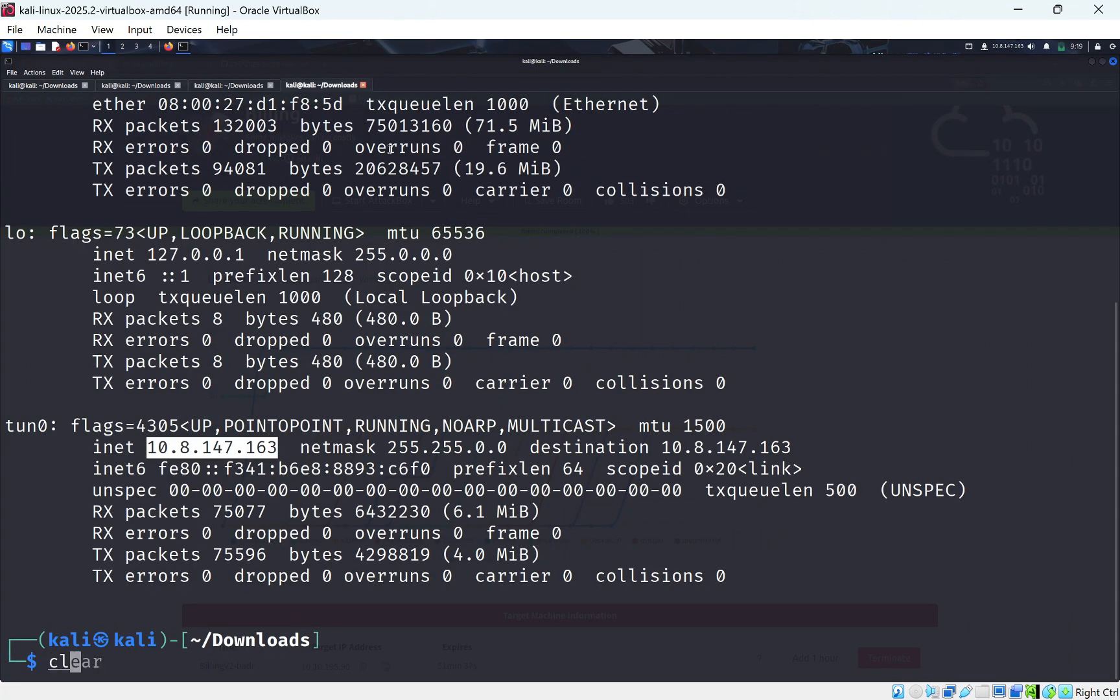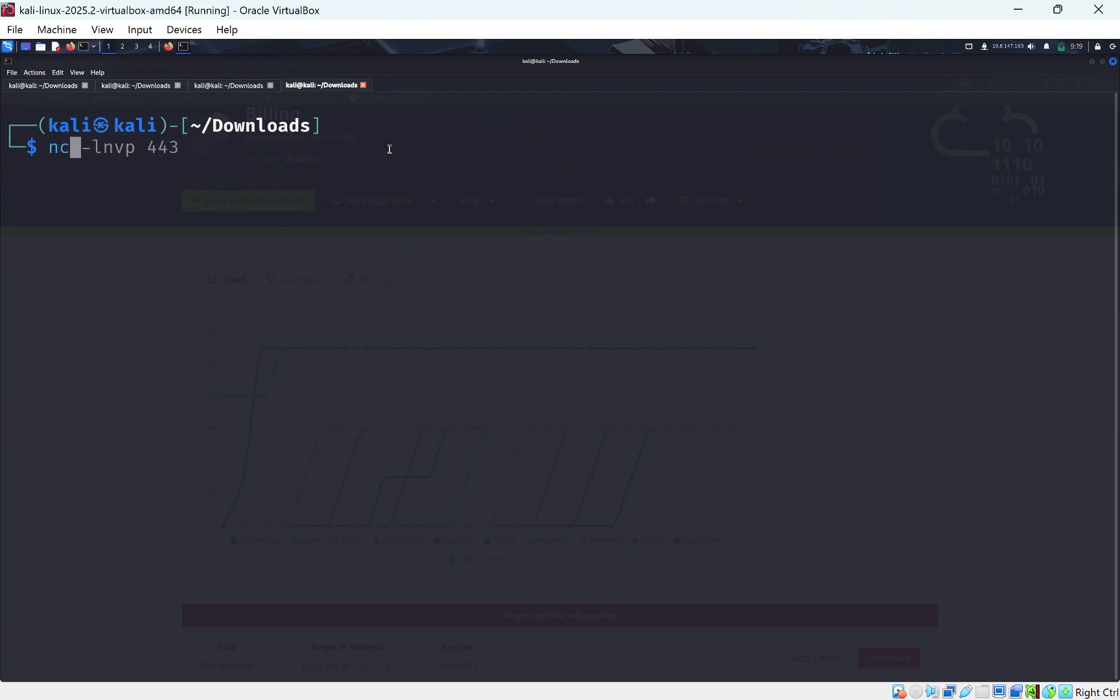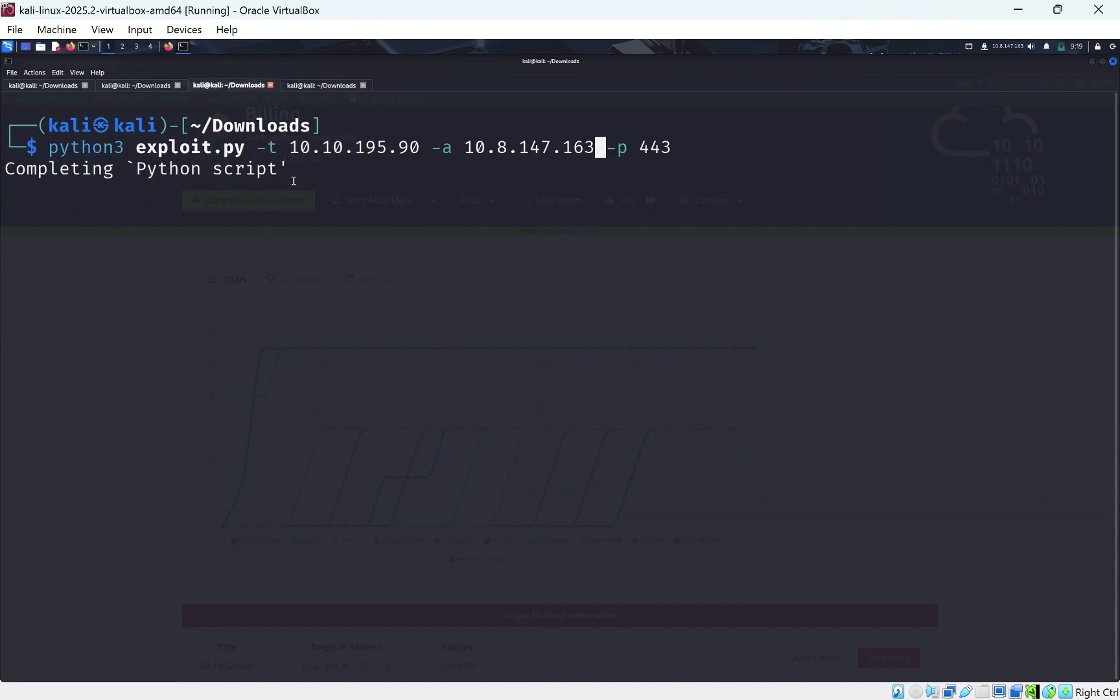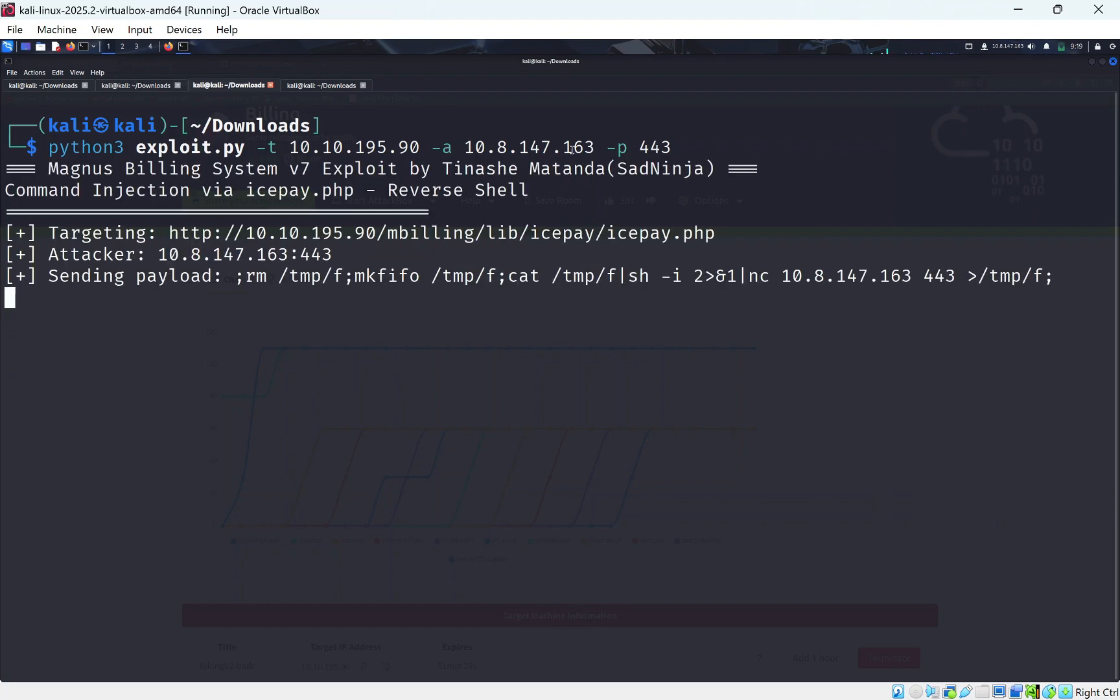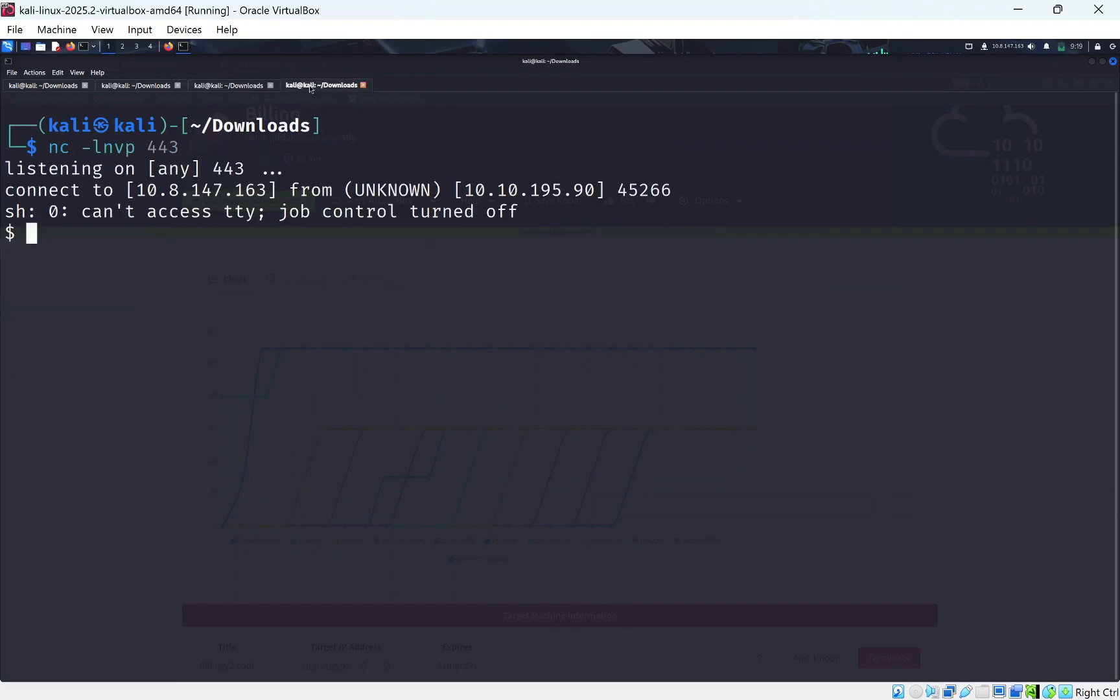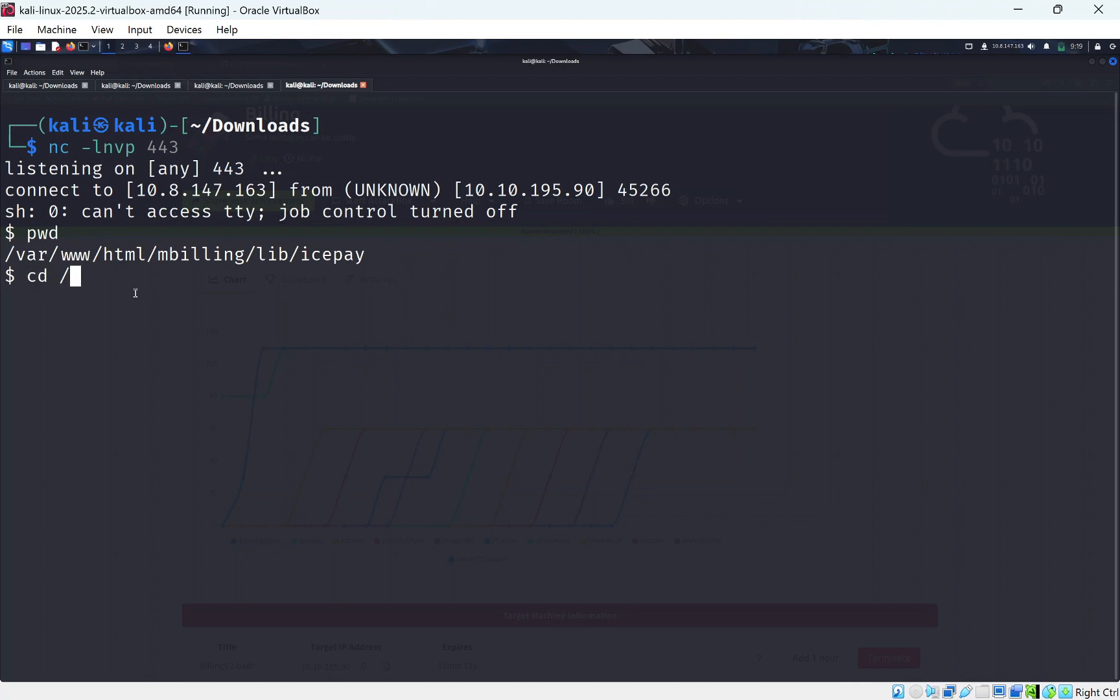Now I'll need to set up a Netcat listener. So I'll be doing LNVP. This will just be listening on port 443. And that will tell Netcat to look for any connections and connect to it if it gets anything on this port 443. So I'm going to press Enter. And we can see we've got a connection. So if I do PWDWD,